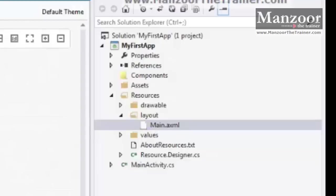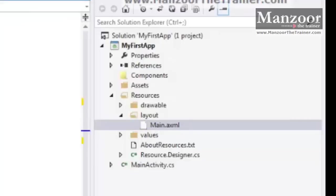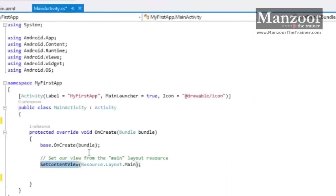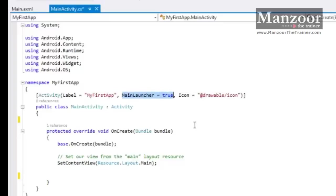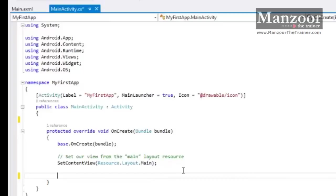Or whenever this MainActivity gets executed. So whenever I start the Android app, MainActivity gets executed first. Why? Because of this MainLauncher equals to true. Now if you have multiple activities, you set this MainLauncher equals to true on a particular activity. That activity gets executed first. And I want to display a message once this is ready, once it has displayed the layout.